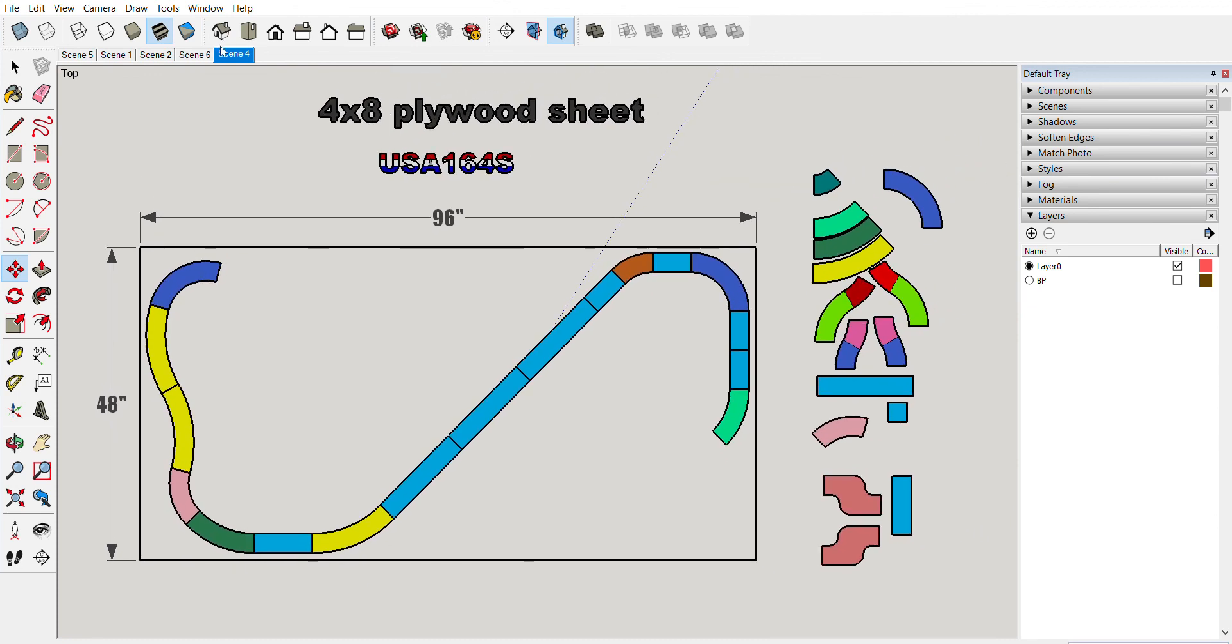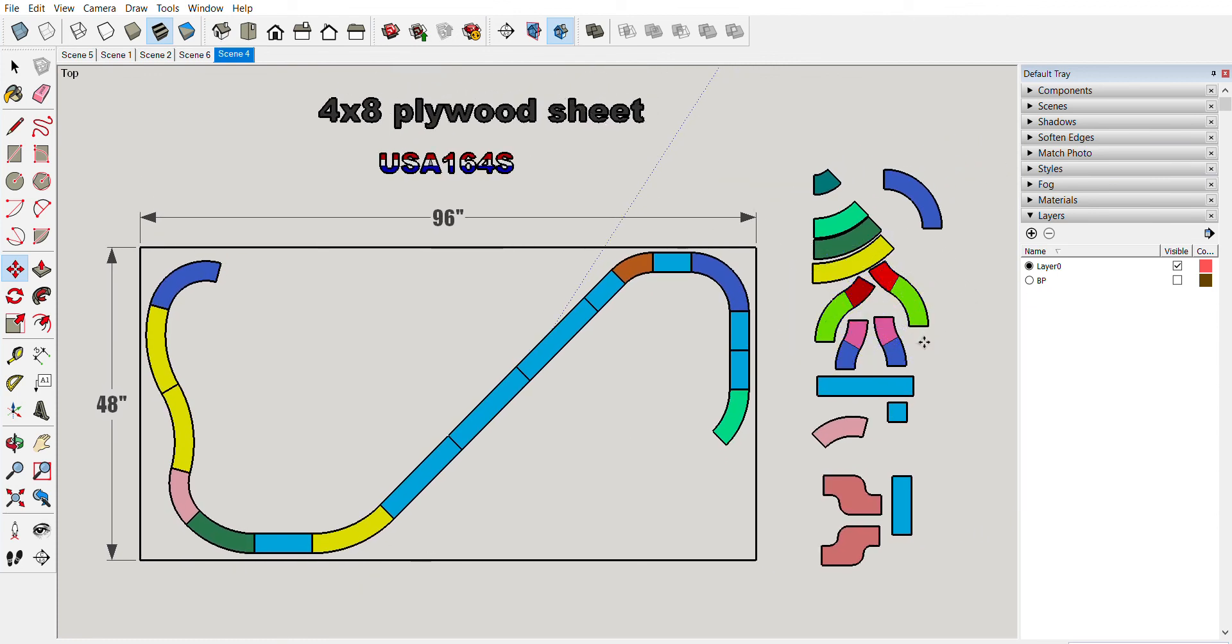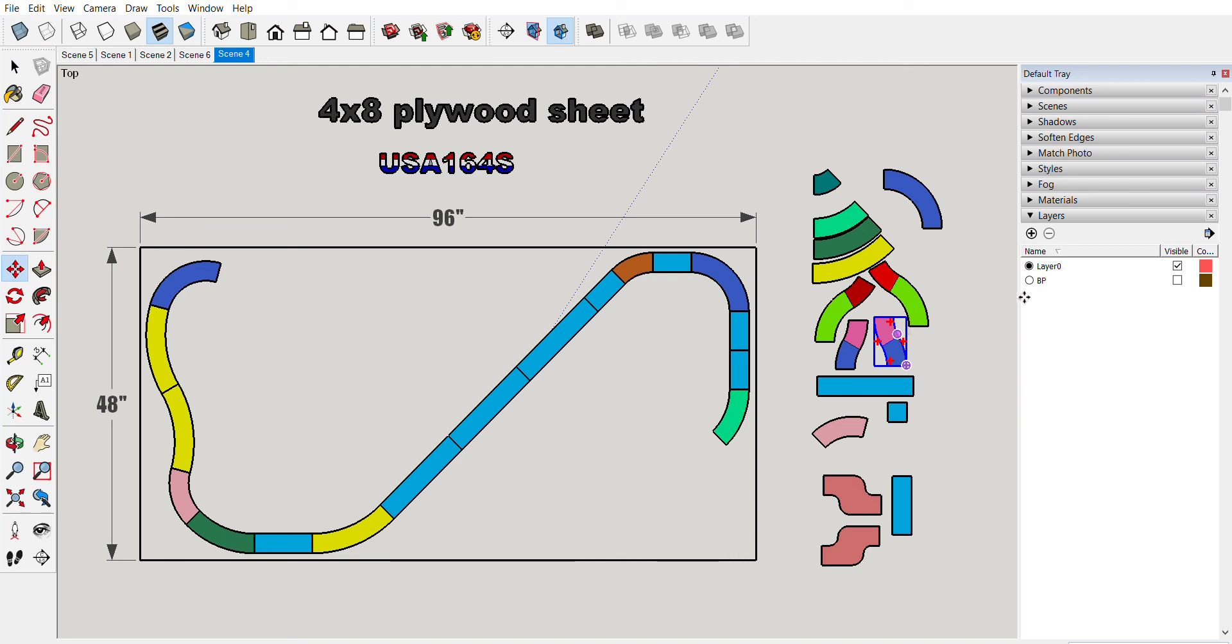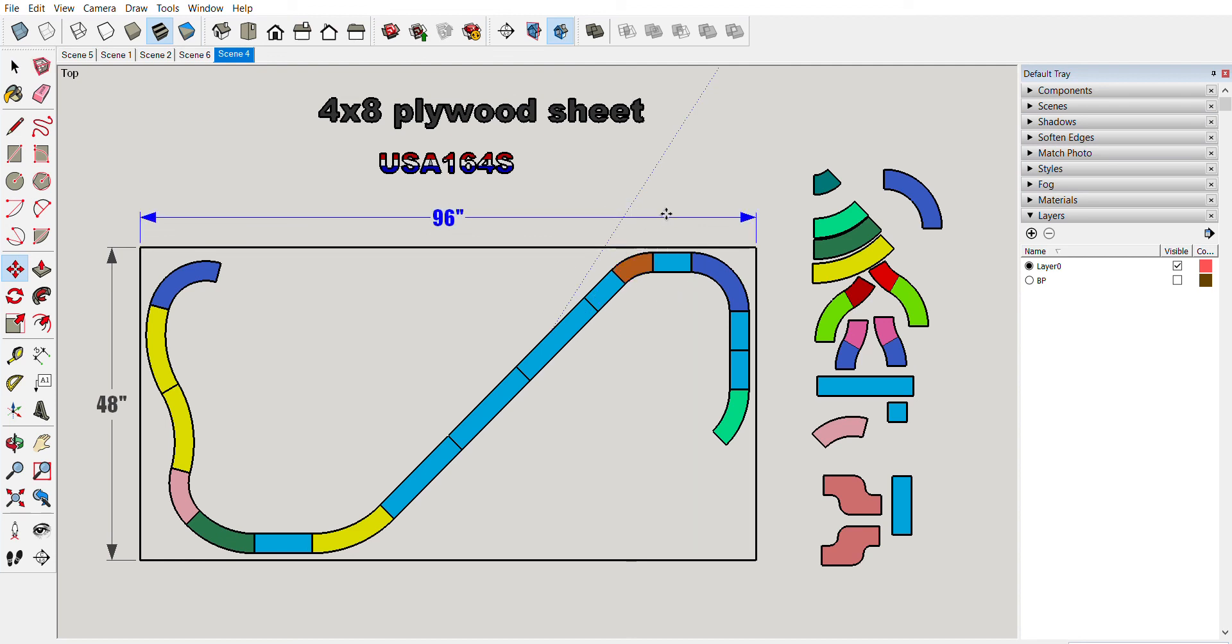That's basically it. These other pieces are pieces that I make, they're custom pieces: the 60s and these little chicanes. That's how you manipulate the pieces around Google SketchUp. Free program, it's pretty easy to learn.